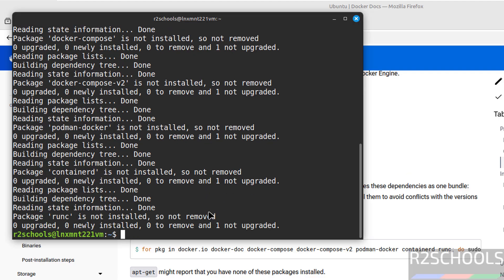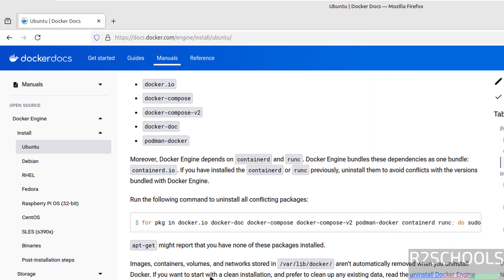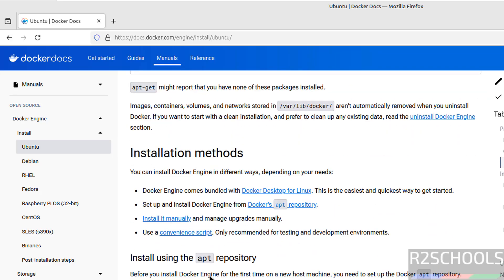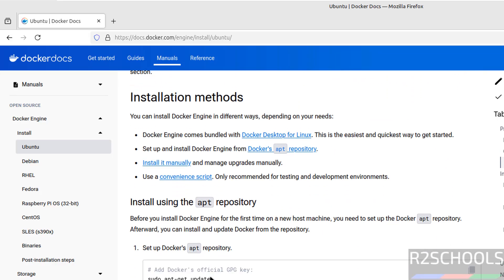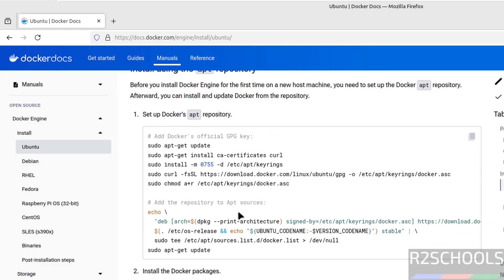It is done. Control A. Now install Docker. See here we have different methods, but in this video I am going to install by using Docker's apt repository. See here install using apt repository. So copy these commands one by one.